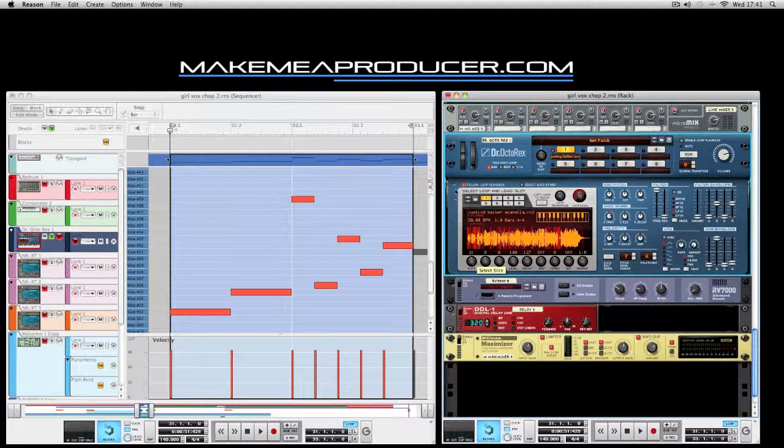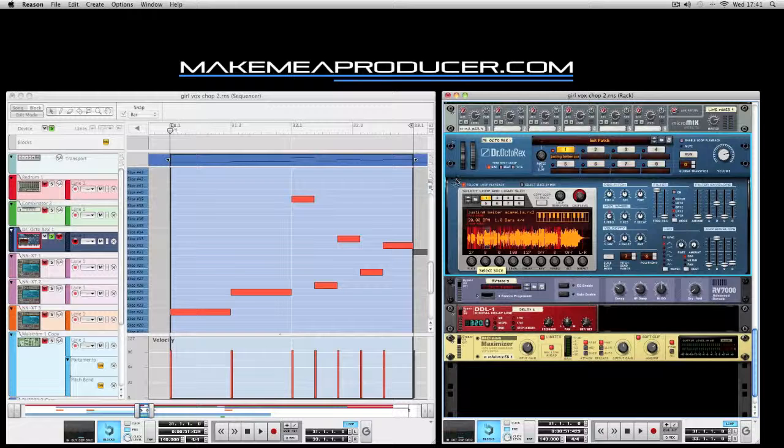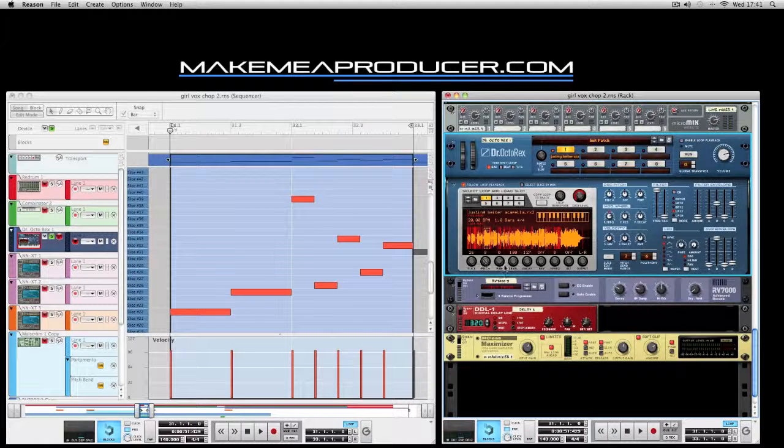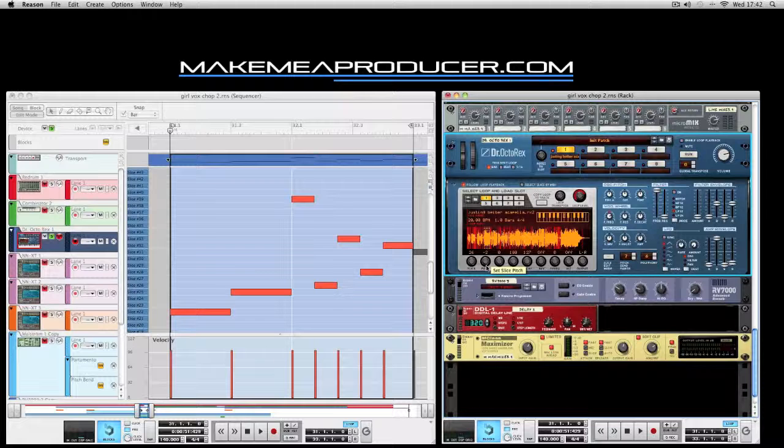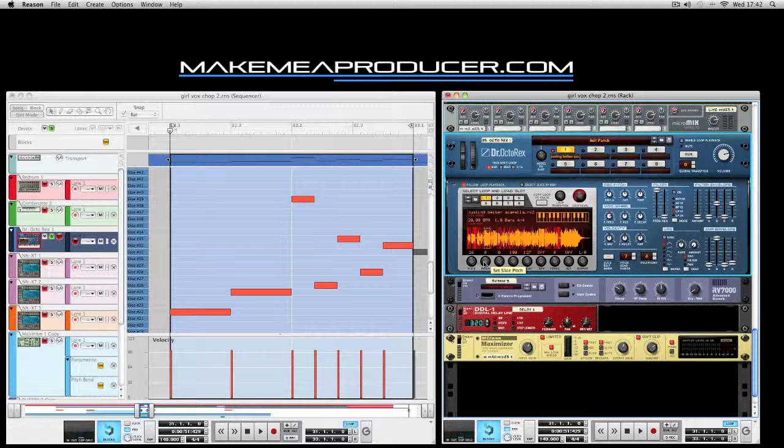You can select each slice by using the slice knob here. You can just scroll through them. You can edit the pitch and pan each separate slice to how you want.